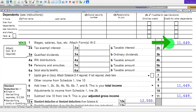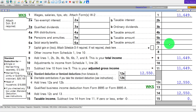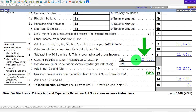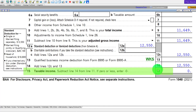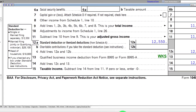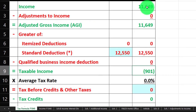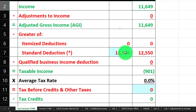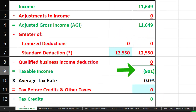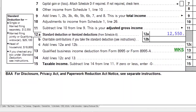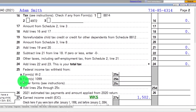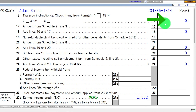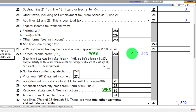The income is $11,649 — an unusual number, which I'll explain shortly. We have the $12,550 standard deduction, which gets us to taxable income of zero. The tax calculated is zero because there was no taxable income, but we still have the Earned Income Tax Credit.